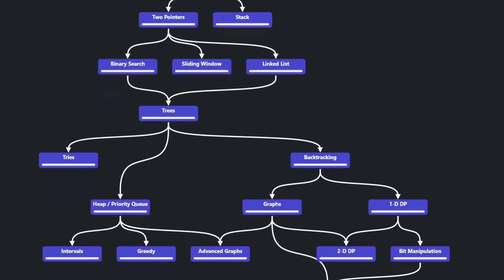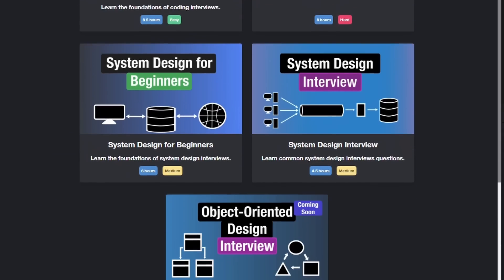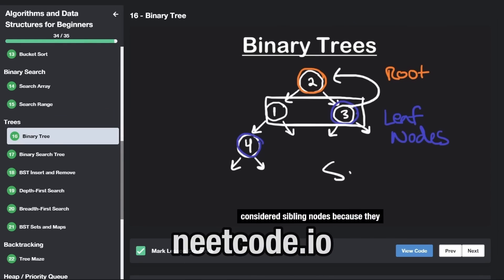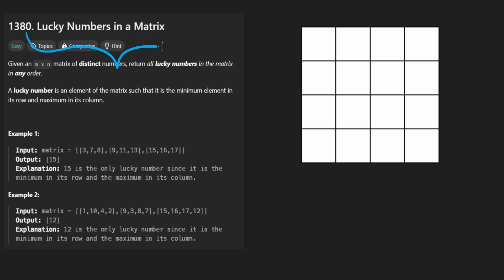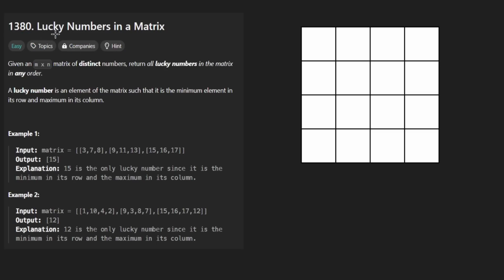Hey everyone, welcome back and let's write some more neat code today. So today let's solve lucky numbers in a matrix. I actually really like this problem because I get to show off some of my math skills again, and I'm actually going to show you two solutions.